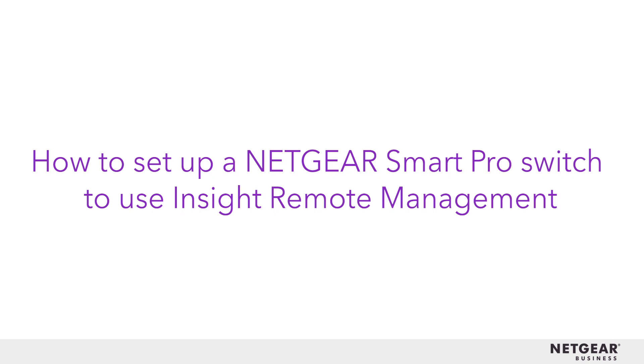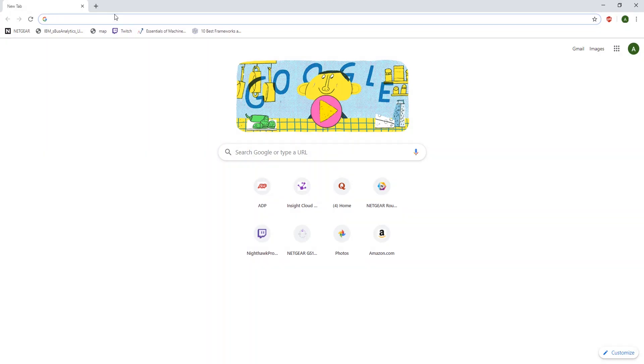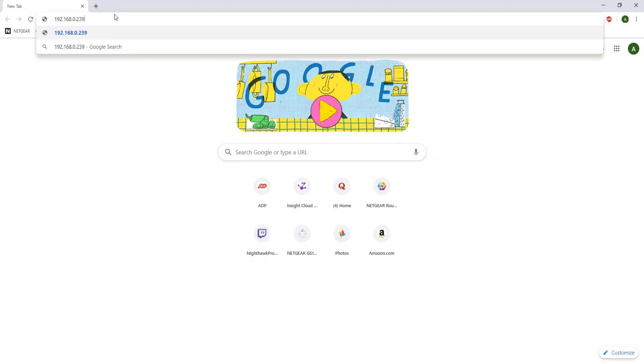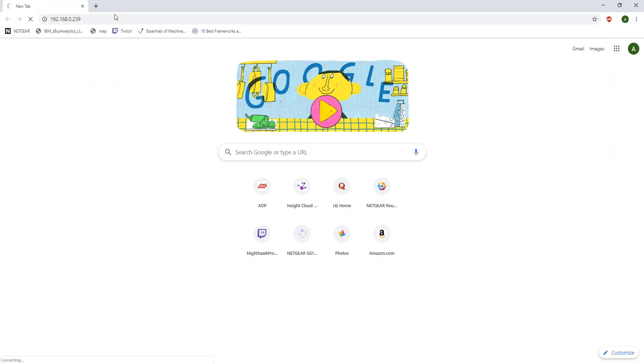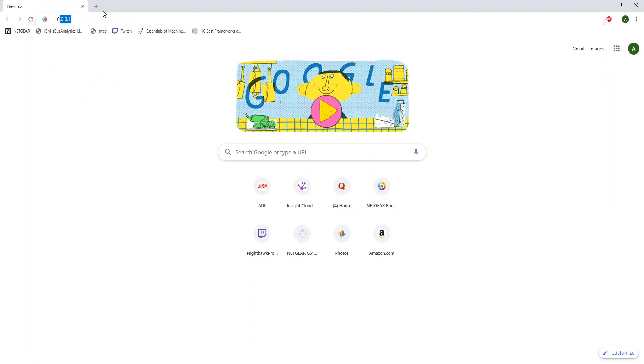This is a tutorial on how to set up a Smart Pro switch with Netgear's Insight. First, type in the IP address of the switch into your search bar, or enter the IP address assigned by your router into the search bar.